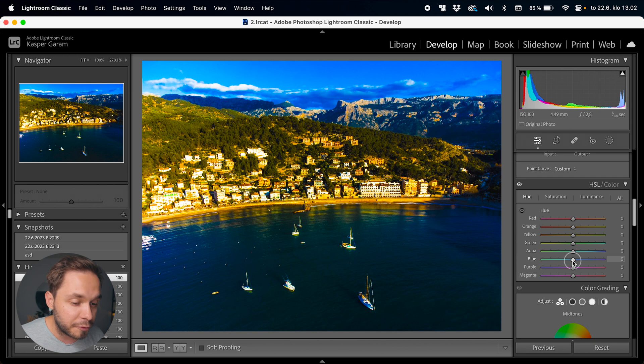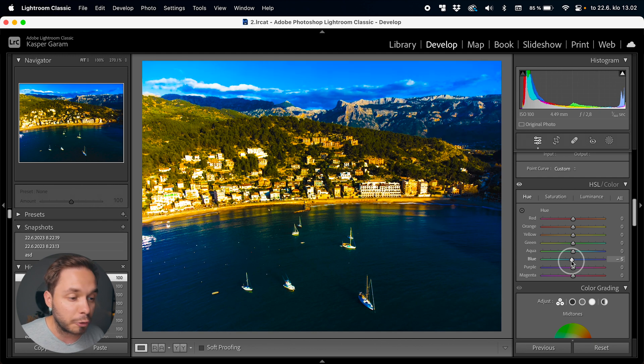In the hue tab we can change the color of every individual color — for example we can make reds more orange or more purple. The hue slider is a bit limited so you can't make reds green, for example; you're limited to a specific range of hues. But what the hue slider is excellent for is getting the colors exactly how you want them to be.